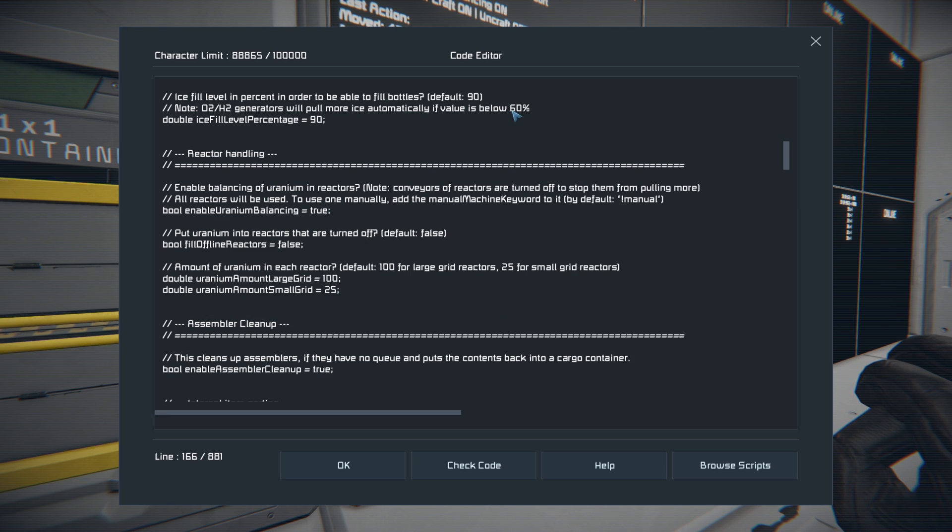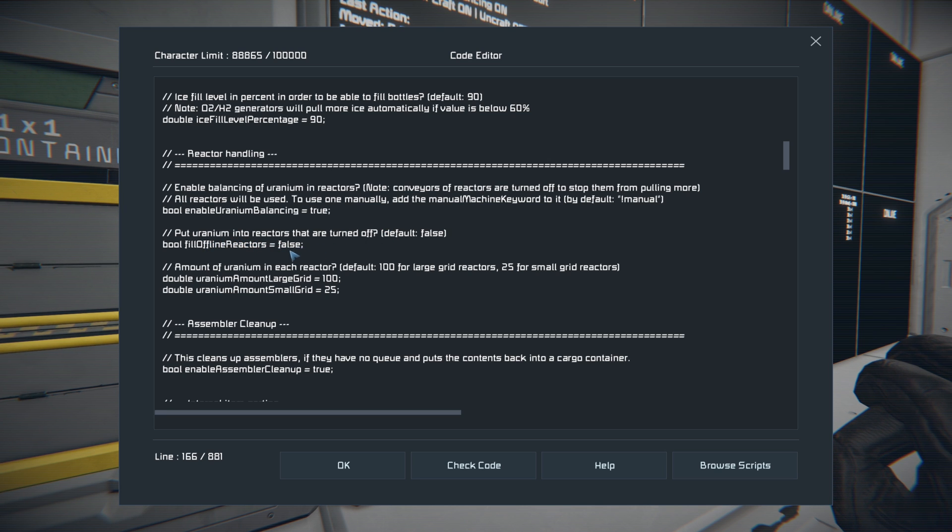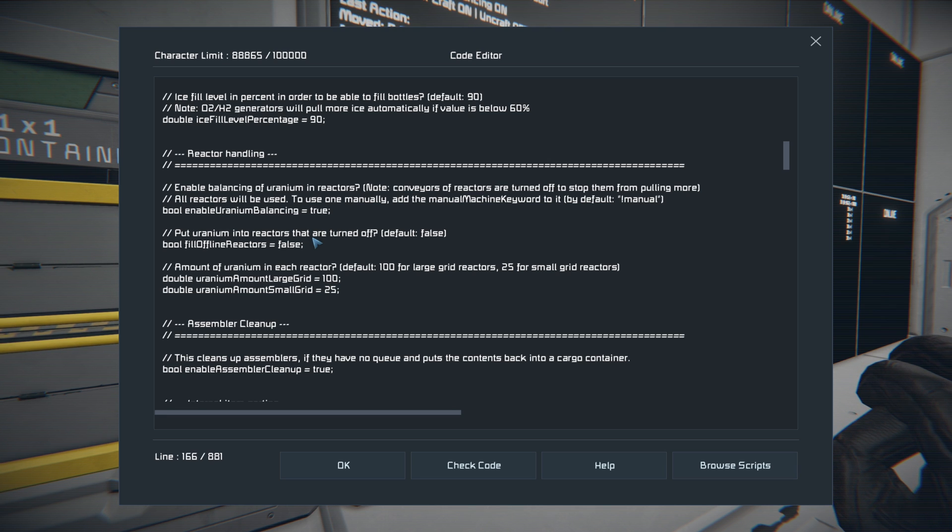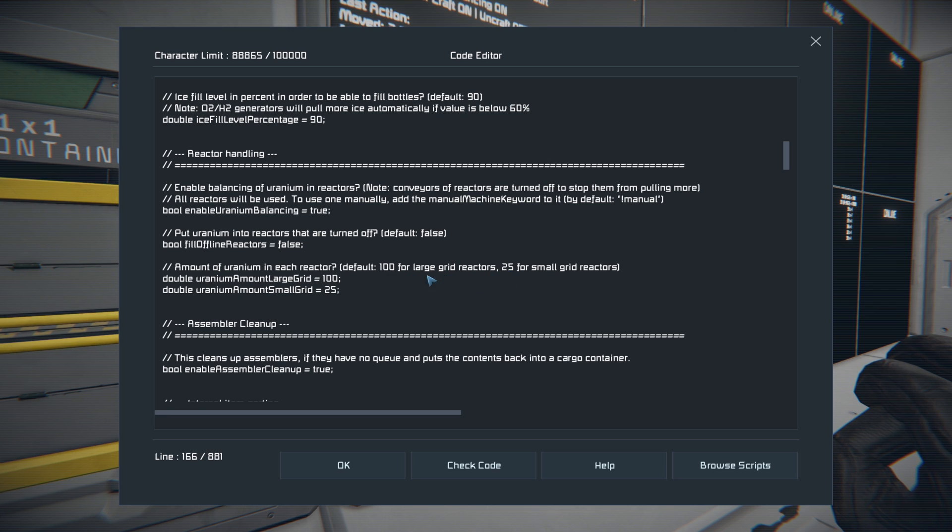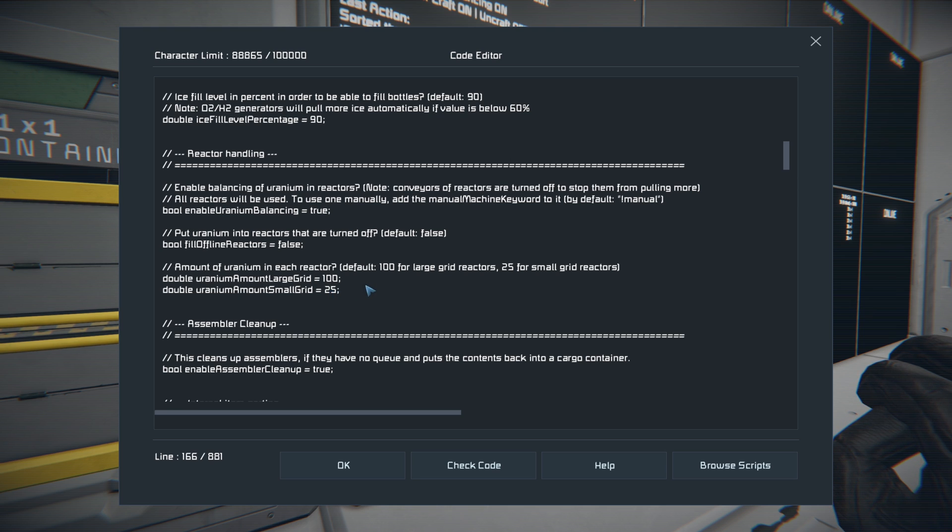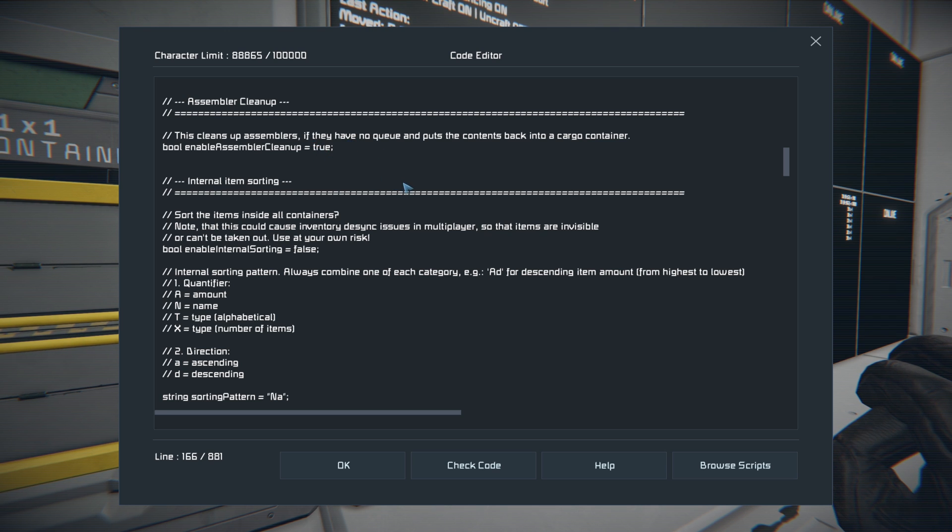You can also use the reactor balancing as well for uranium to balance out the amount of uranium in all of them. I recommend leaving this to true. And you can also tell it to put uranium in the reactors that are already there that are turned off. So if you're setting it up to where you've got a backup reactor, that would be a good idea to balance the ore in that. And you can also set the default amount of uranium that you use in each reactor. The default is 100 for the large grid reactors and 25 for the small grid reactors. Just change this number based on how much you want in each one. And the assembler cleanup you can change whether or not it pulls things out of the assembler and puts them away. I recommend leaving that to true as well.